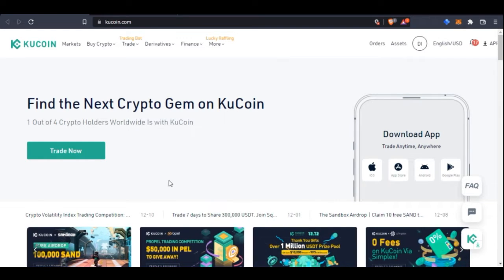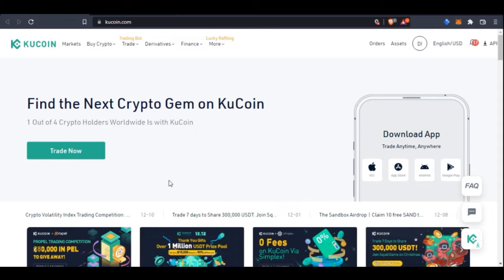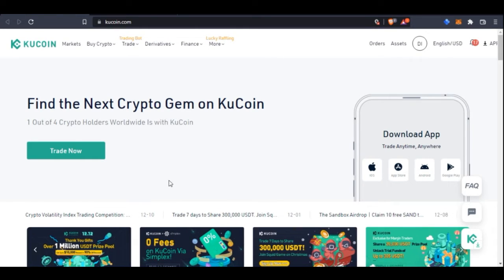If this is your first time seeing my video or you haven't subscribed to my channel yet but you love videos about making money online, crypto trading, and investing, then consider subscribing. Hit the notification bell to be the first to be notified each time videos like this are published on this channel.